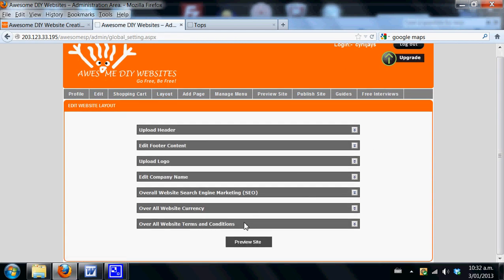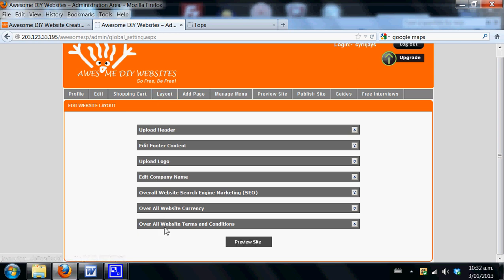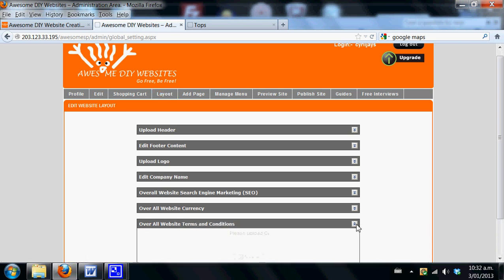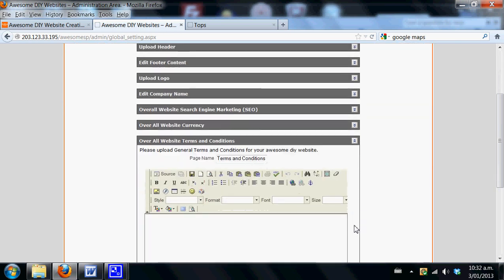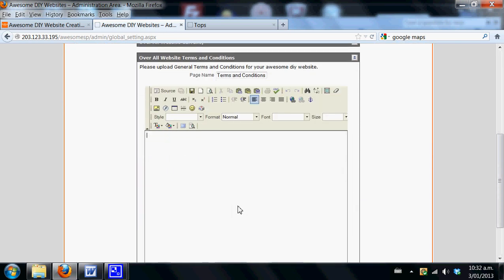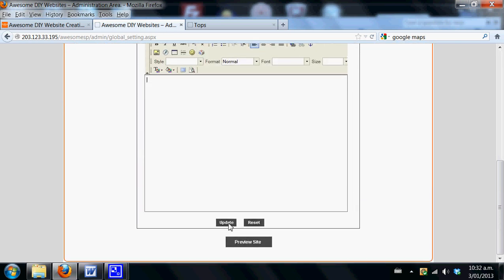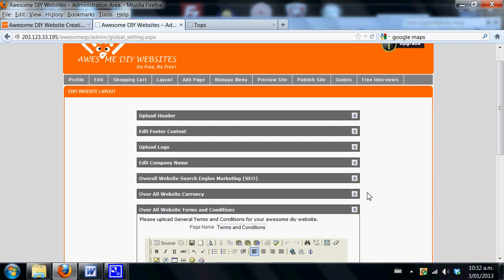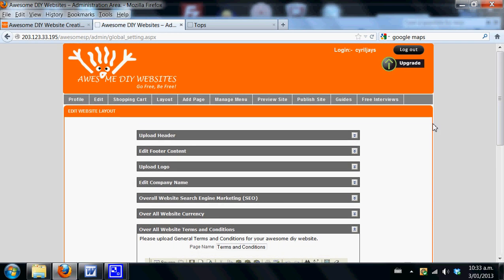In the case of wanting to add overall terms and conditions to your site for your shopping cart, go to layout and then to overall website terms and conditions. Over here you can type in your T's and C's and simply hit update at the end of it. This will also be added. That now ends our tutorial on how to add a shopping cart to your free Awesome DIY website. Thank you for joining us today.